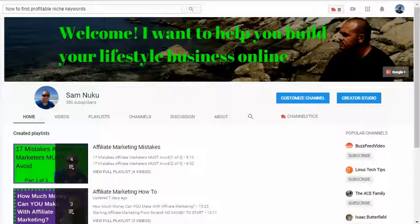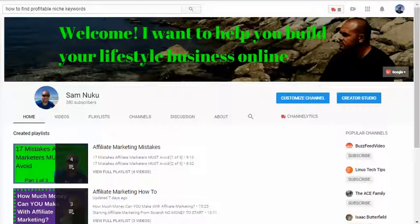The very first thing we need to understand about profitable niche keywords — you're here doing your research, so well done for that. But here's the thing: what are profitable niche keywords? It really depends what you're talking about or referring to as profitable. Are you trying to build your YouTube channel, your blog, your email list, or are you simply trying to find keywords that people are actually searching to buy something?